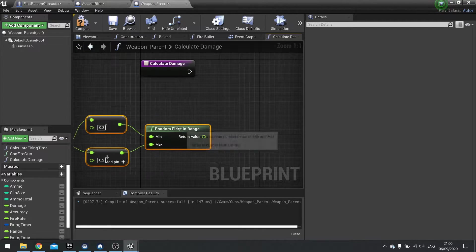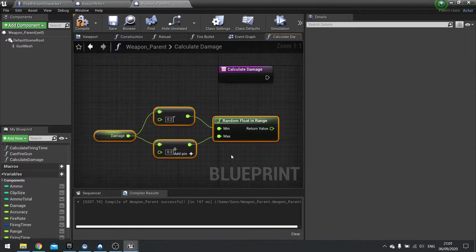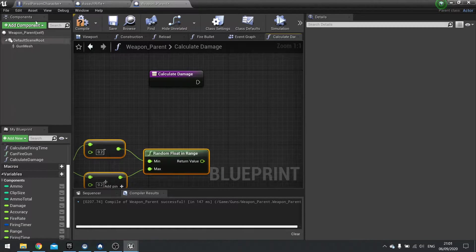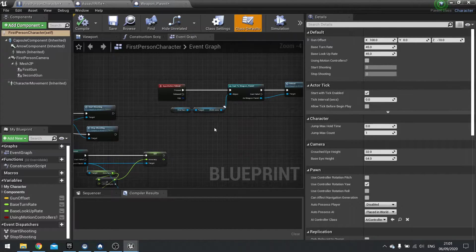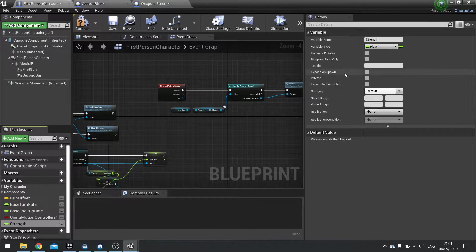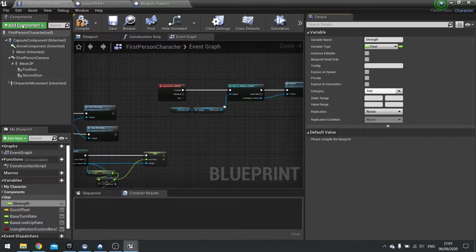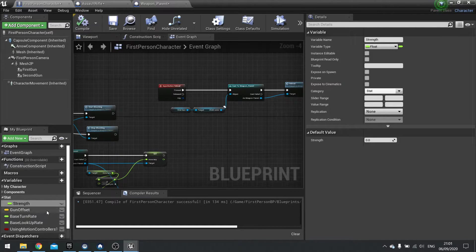Next we want to take any modifiers from the player character — if the player character has any armor, special abilities, or buffs which affect the amount of damage being dealt, we can get that from the player character. So we're going to go from the first person character and go to Variables. Create a new variable called Strength and change that to a float. Click and change the category for this to Stat. We'll change the default value of Strength to 50.